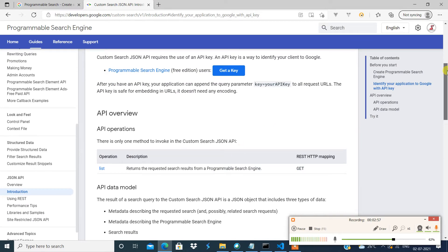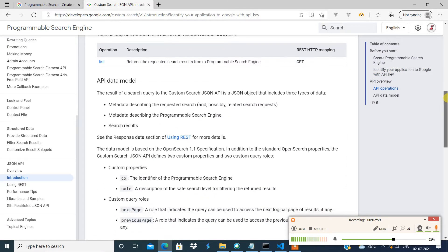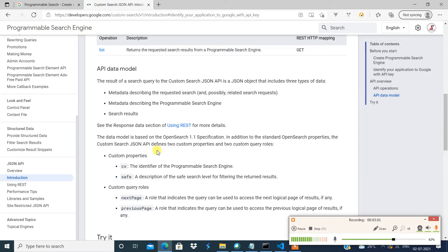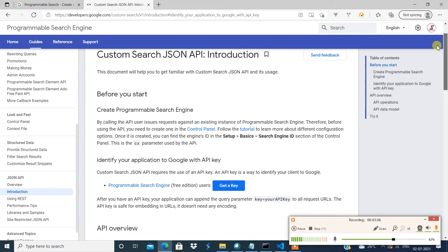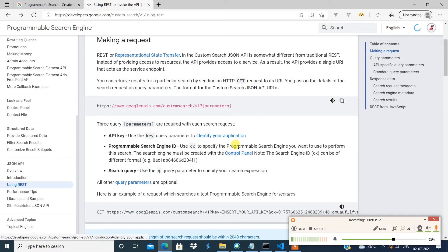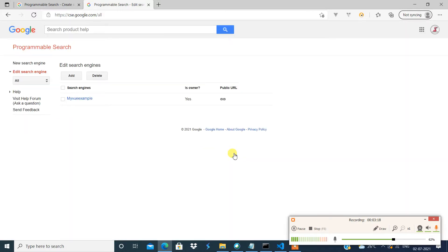You also need another key called CX. Go back to the Custom Search console and click 'Add Search Engine.'